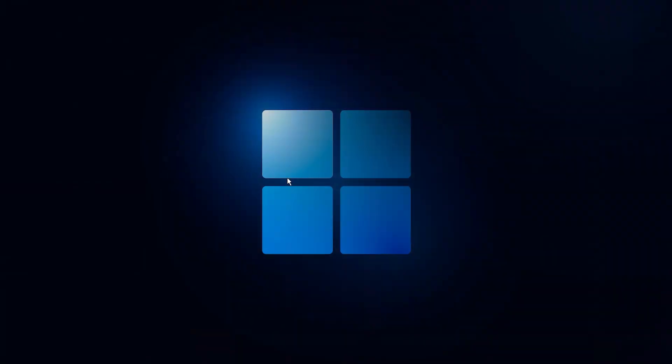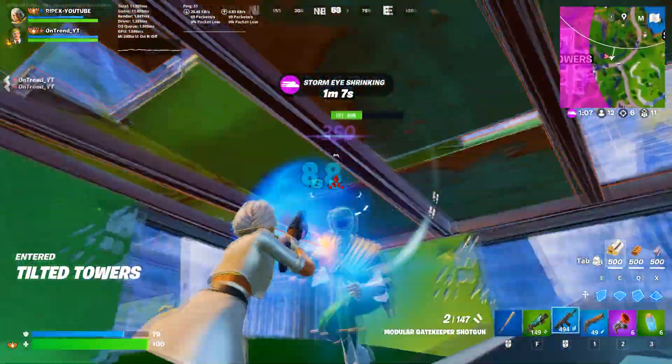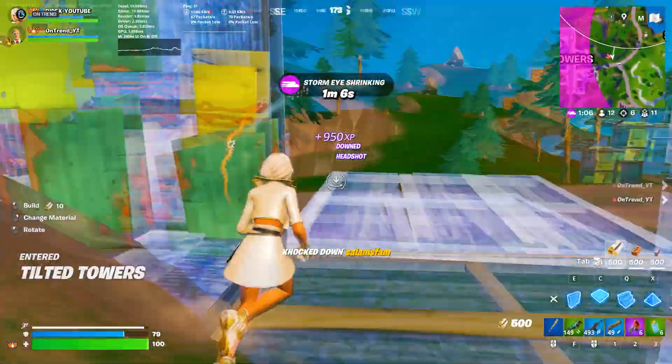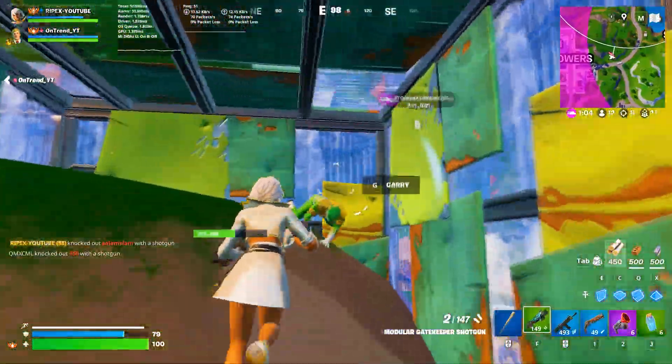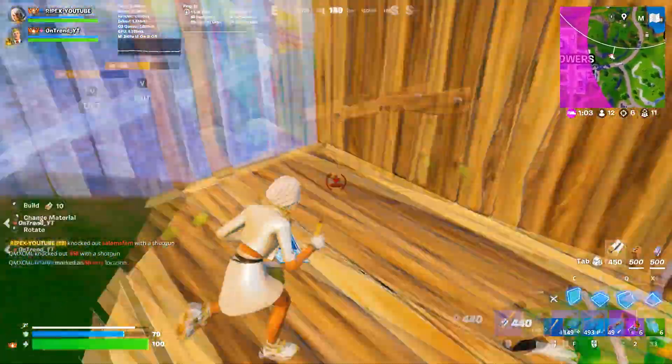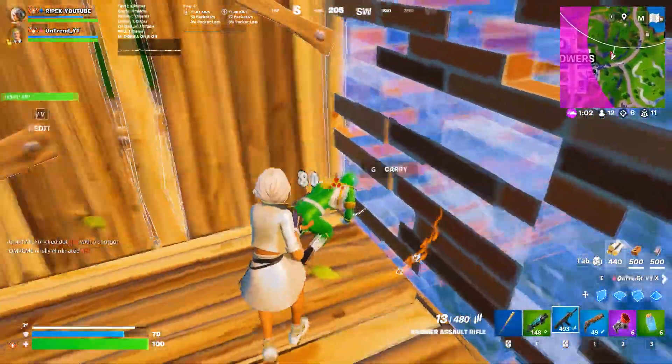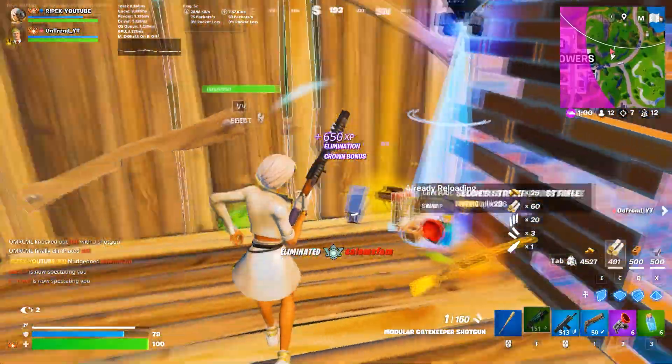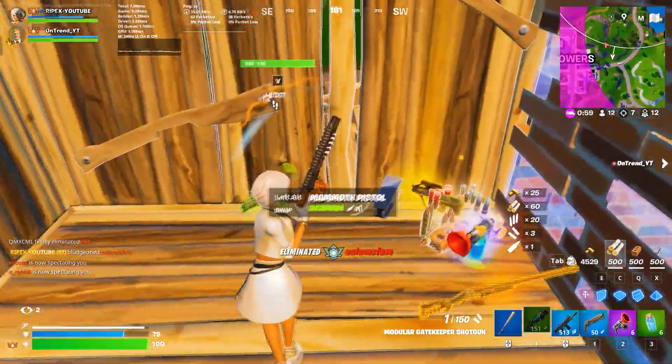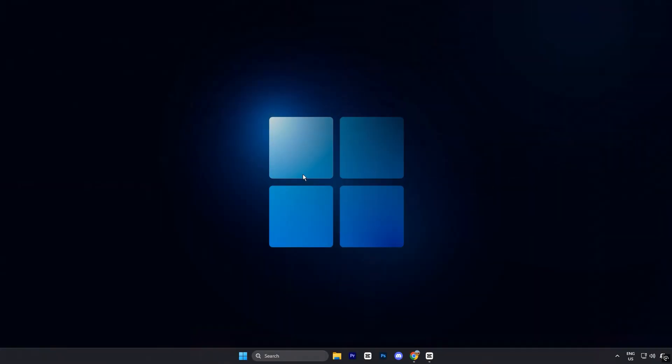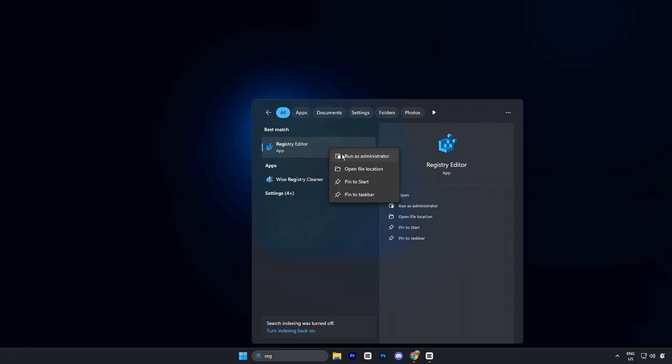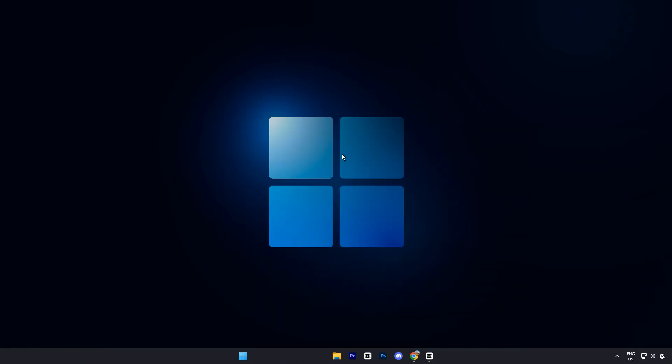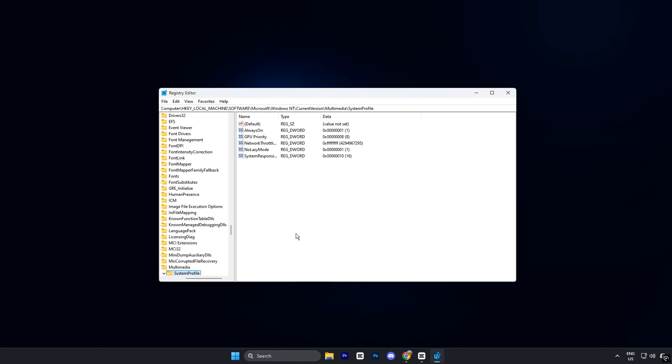The next step is applying a few key registry tweaks. These changes push more of your PC's resources toward gaming, which can boost FPS, cut down on input lag, and deliver smoother overall performance. Begin by opening the Windows Search bar and typing Registry Editor. When it appears, right-click and select Run as Administrator.